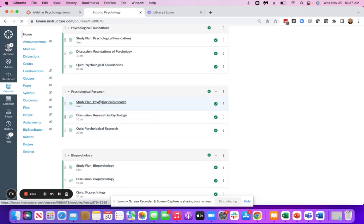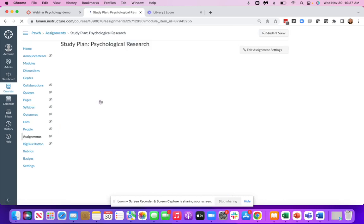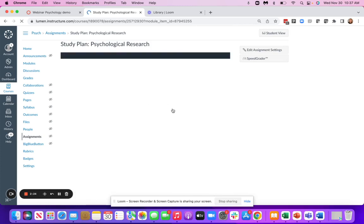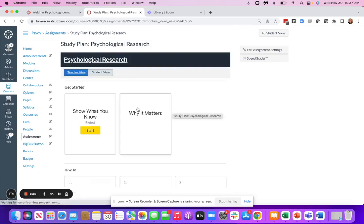The study plan is going to replace the student's textbook. It's going to be a personalized and interactive learning experience for your students.